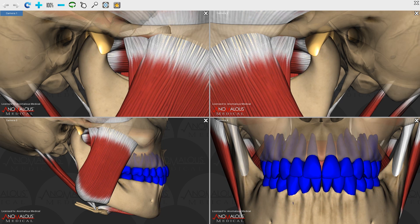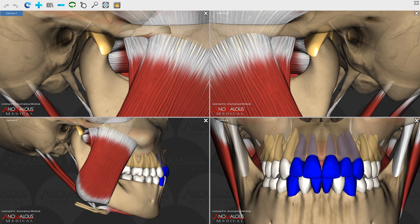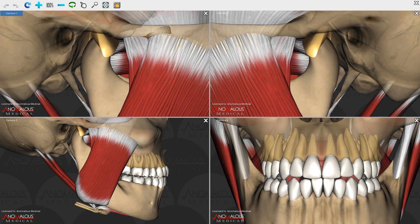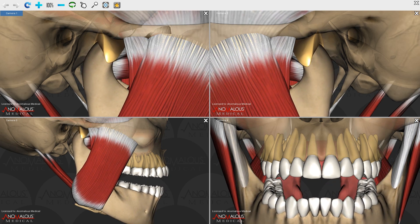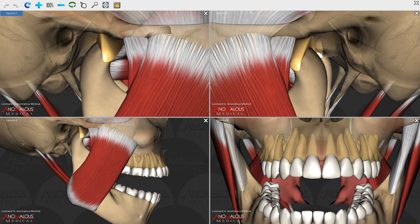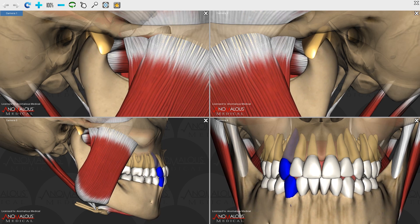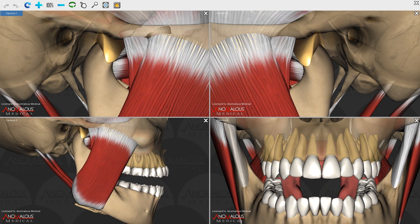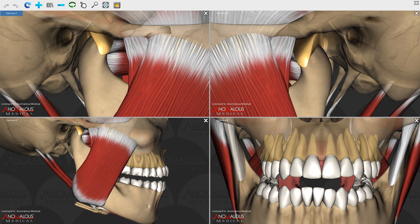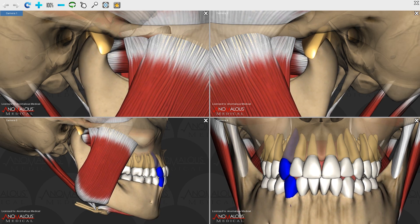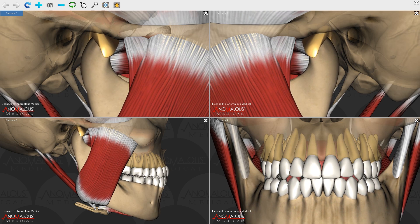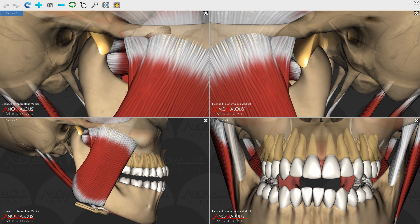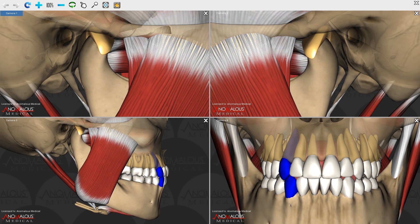Now I'd like to show chewing from a hinge position on the right side. I'm taking the mandible through the typical chewing movement to masticate in the right posterior dentition. You can see how things are functioning with the normal disc alignment.